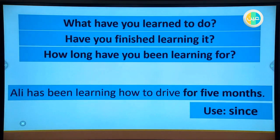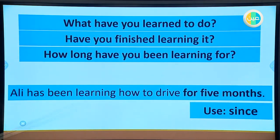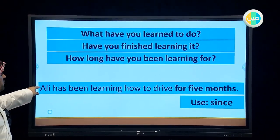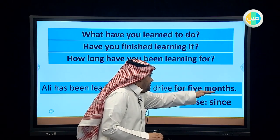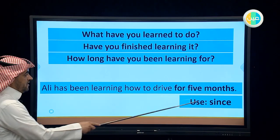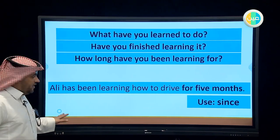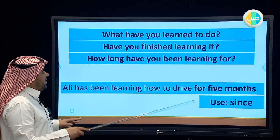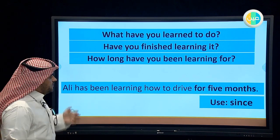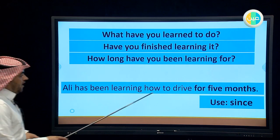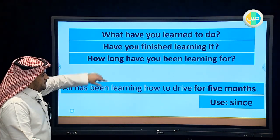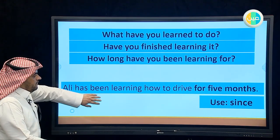You can say 'I have been learning English for two years' - since you're still learning, you use the present perfect progressive. 'He has been learning how to drive for five months.' We use 'for' to specify a period of time. If we use 'since' instead, we change the time reference: 'Ali has been learning how to drive since October,' because 'since' expresses when the action started.